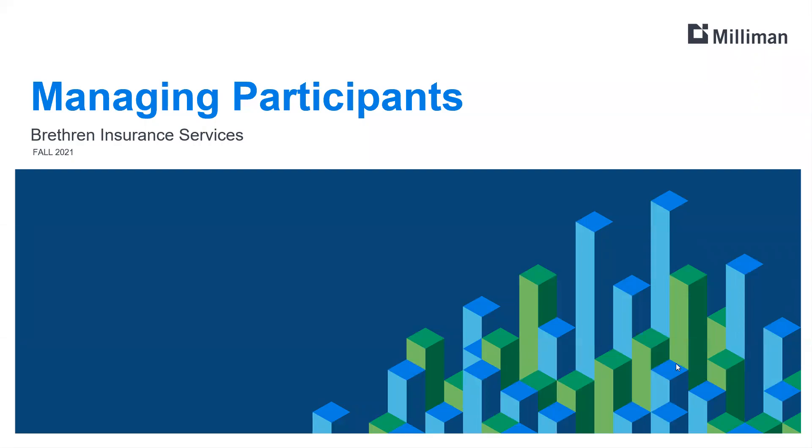Hi, my name is Elaine Britt, and in this video we're going to help you navigate managing your participants in the Brethren Insurance Services new enrollment system.